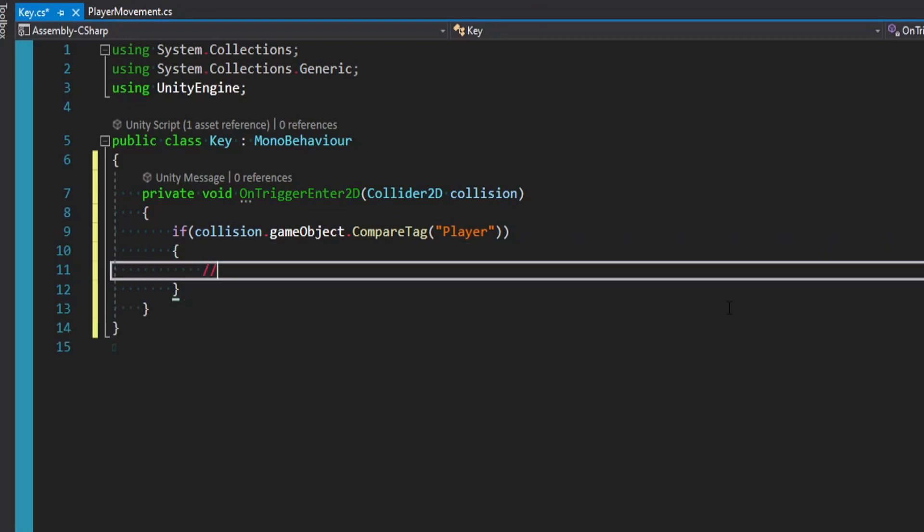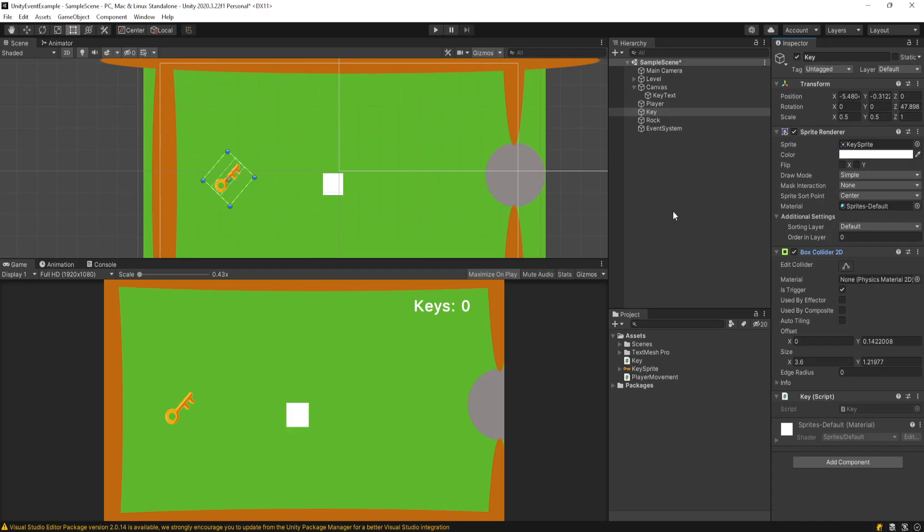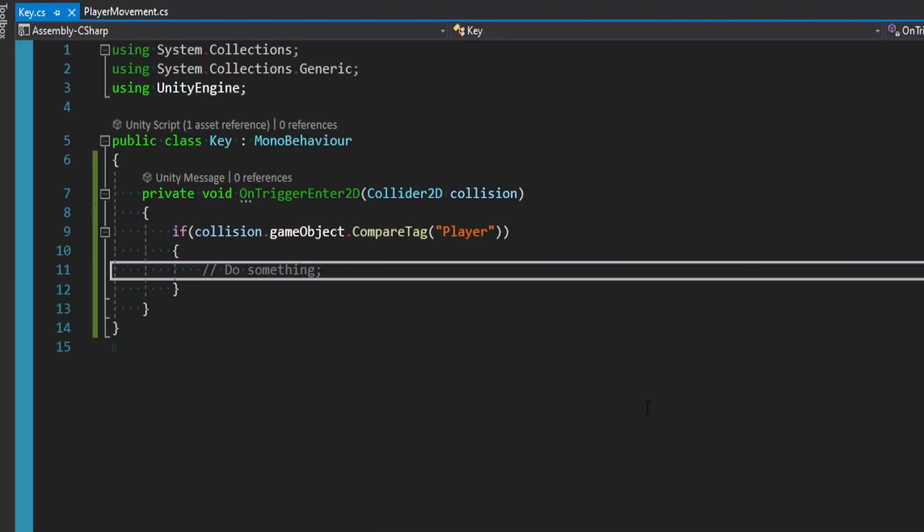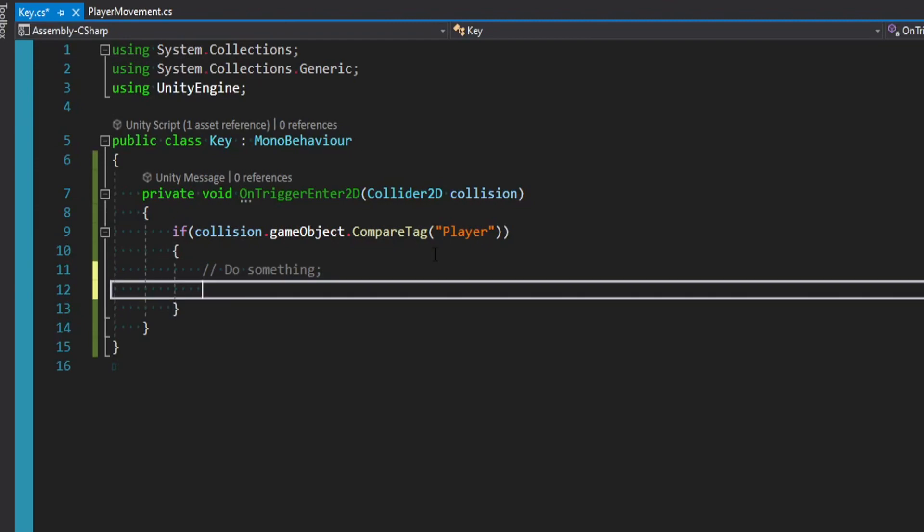And this is all fine. This is just how you detect collision when you have a trigger set on your box collider for an object. And that's fine. This is all correct.